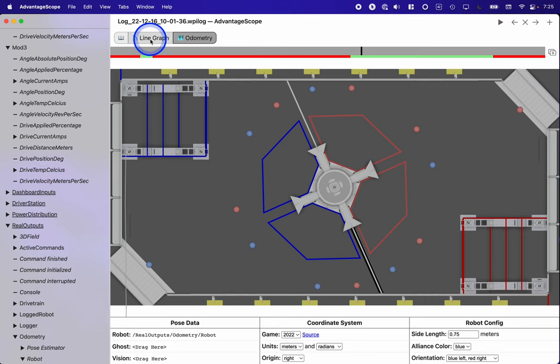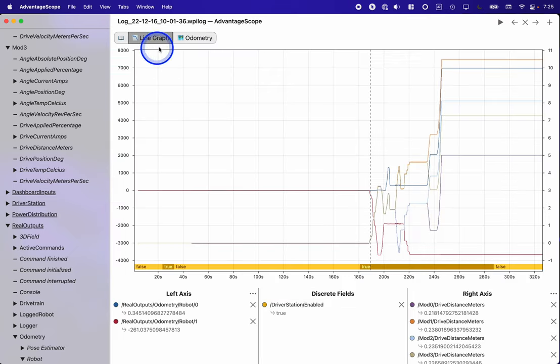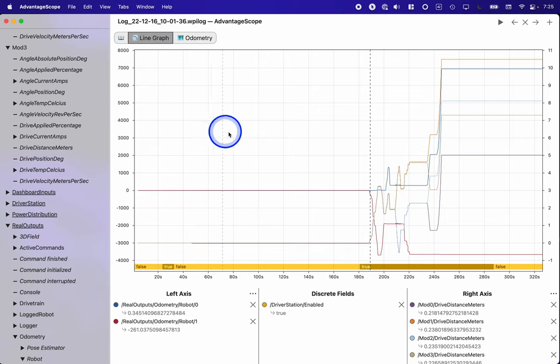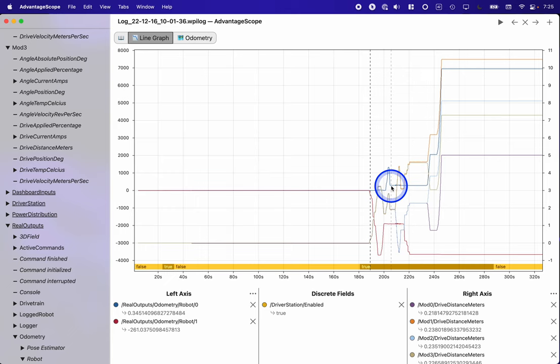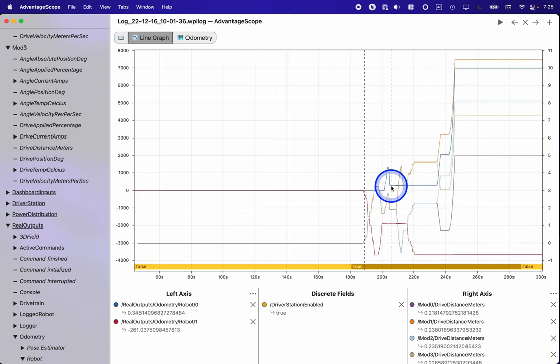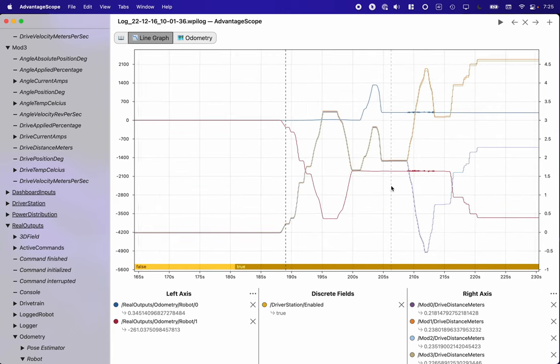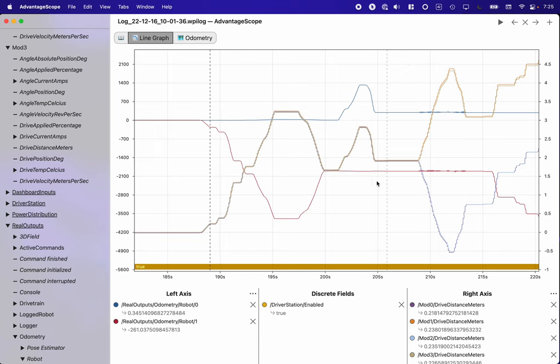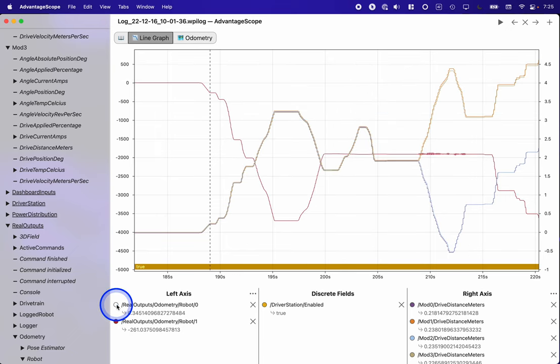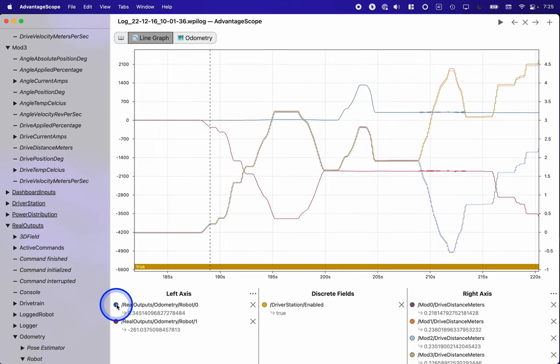So what I then did is I took a closer look using the line graph here. I've got the line graph set up here and I'm going to zoom in on this region. There are several different lines here so I'm going to toggle them to make them easier to see.